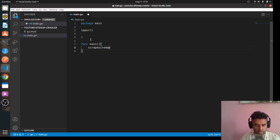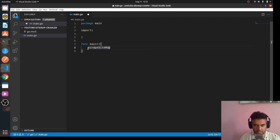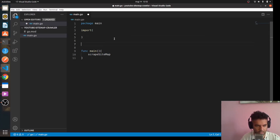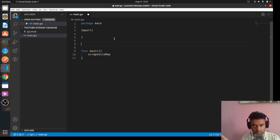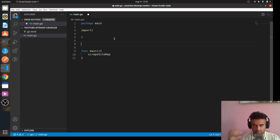From func main I'll be calling a function called 'scrape sitemap'. This is going to be our most important function because it will do the majority of the work. The data we want after scraping the sitemap includes SEO data — not only are we crawling through the sitemap, we're also going to collect SEO information from the site.